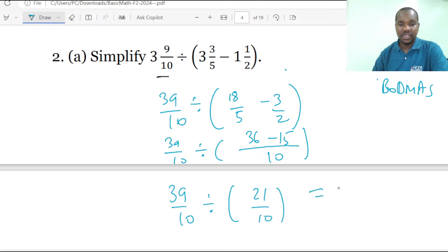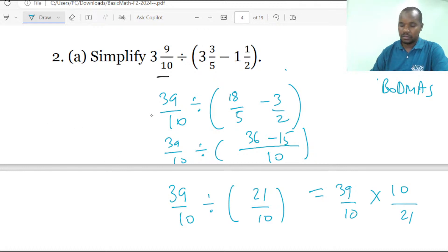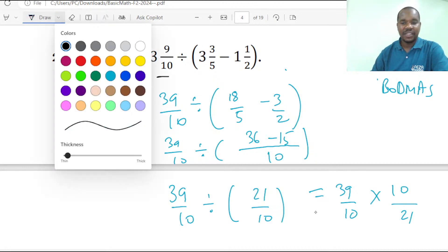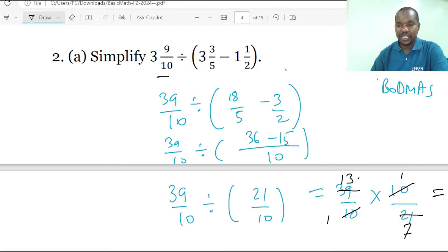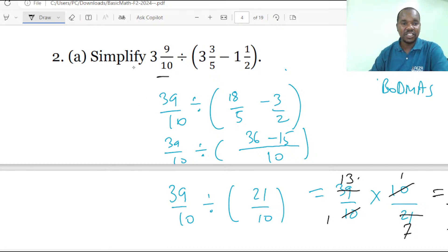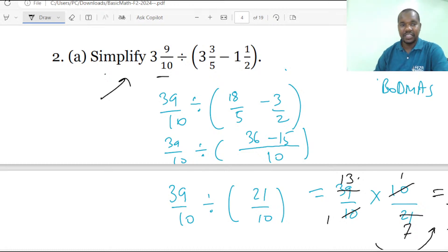This is equal to 39 over 10 multiplied by the reciprocal, which is 10 over 21. When we simplify — dividing by 10 gives 1 on both, then dividing by 3 gives 13 on the numerator and 7 on the denominator. So eventually we get 13 over 7. The simplification of the entire expression gives us 13 over 7.